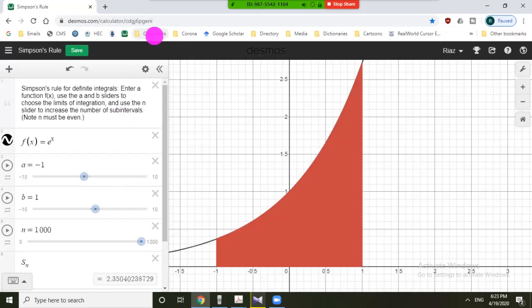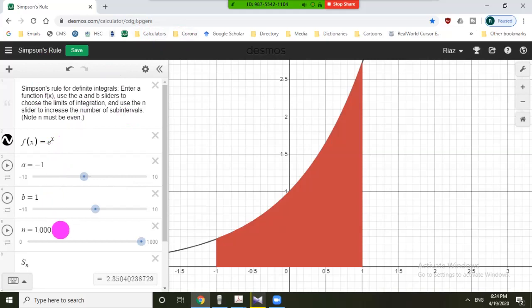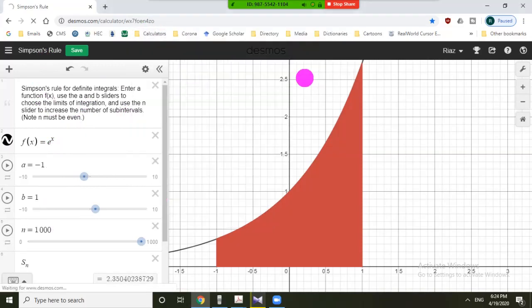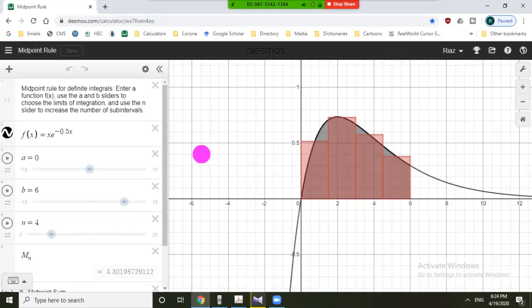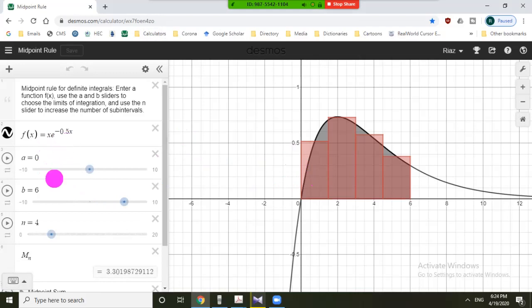For numerical integration, you just have to open a link that I have saved here. Then you have to choose the function. For example, this is the Simpson rule — you choose the function e to the power minus x, or some other function. The lower limit is minus one, upper limit is one, and n is an even number required for Simpson's rule. Let us start from the midpoint rule.